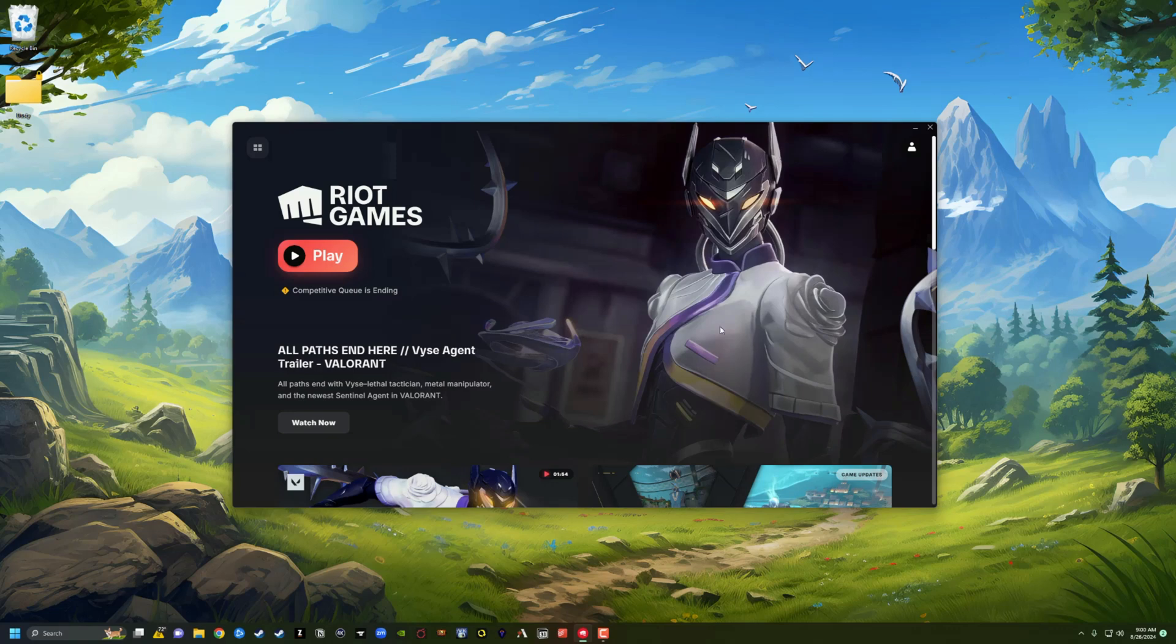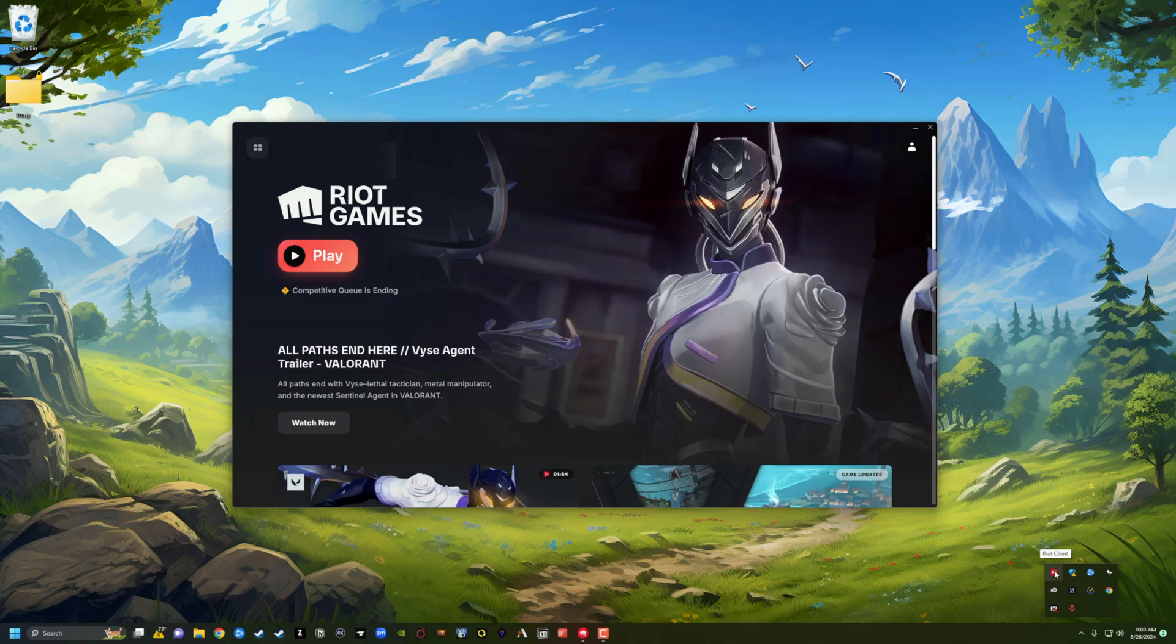So here we are, I have the Riot Games launcher pulled up. If you want to know, you can hit the little arrow in the lower right hand corner of your PC to see all of the apps here and you just click on Riot Client or just go and search for it and open it up.